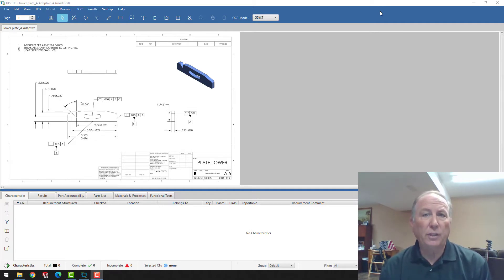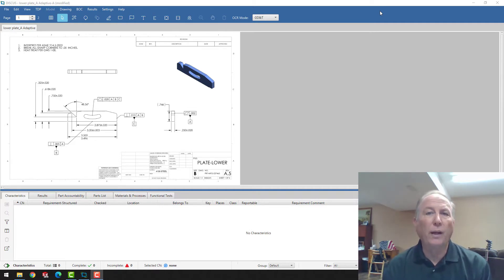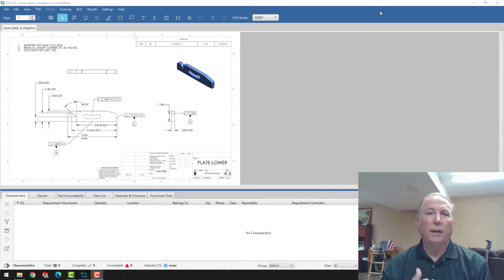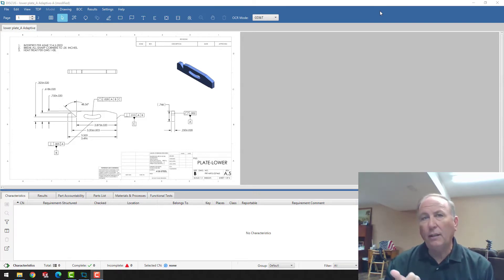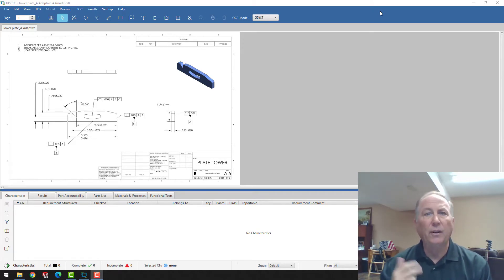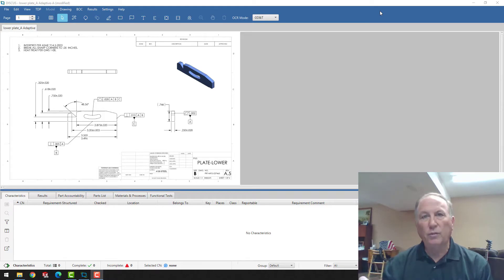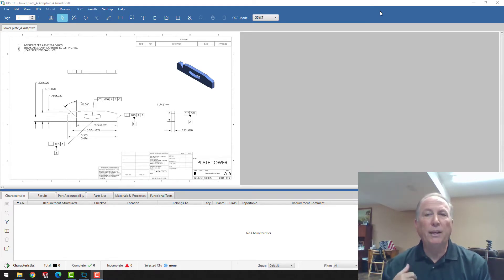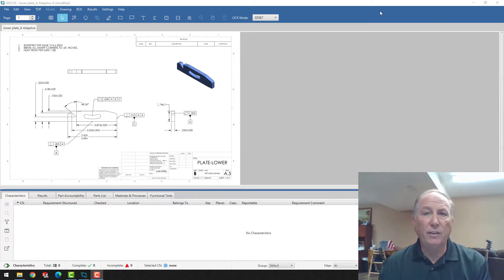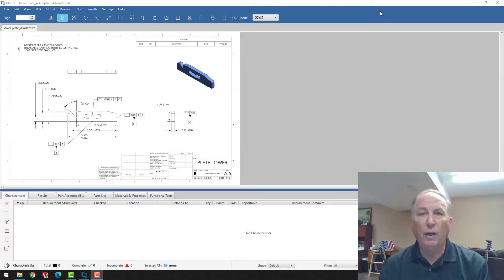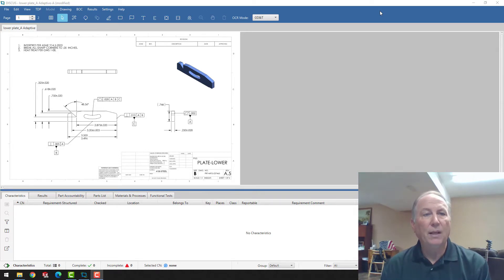Discus software is a utility that's used for creating first article inspection assets. There are two of them. If you're an aerospace company, you're creating an AS9102. That's supported by Discus software. If you're an automotive or a mobility company, a truck company, or most industrial manufacturers, you probably work with PPAPs. That's also an asset that can be created by Discus.